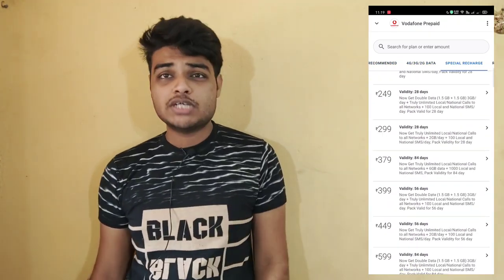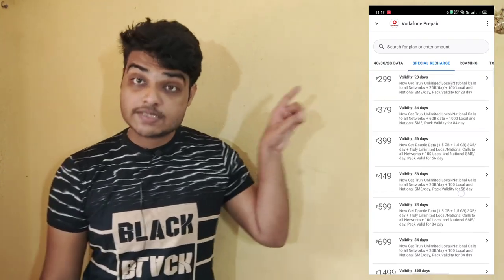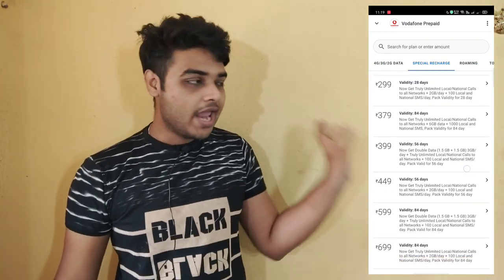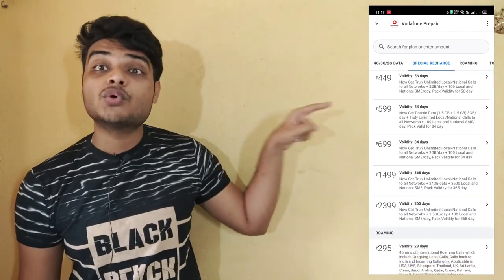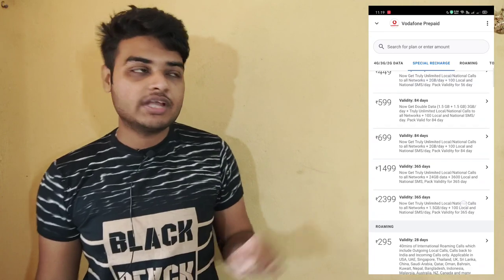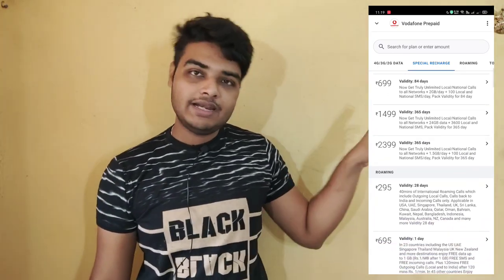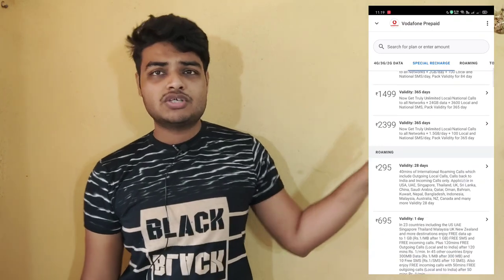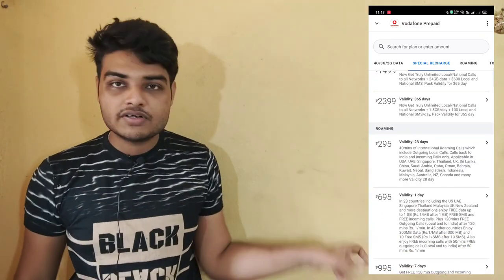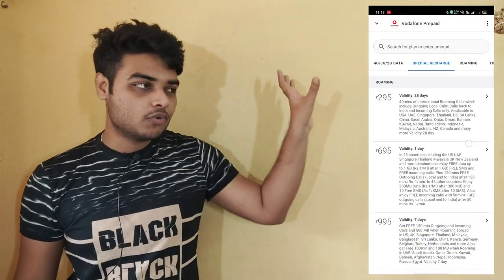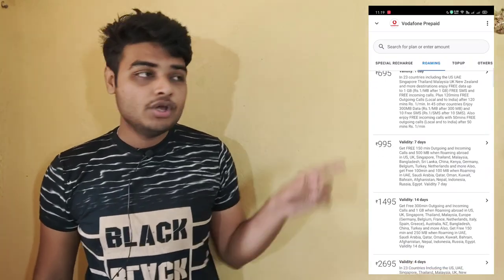We entered the number manually and changed it to our own number. The default offers appeared for our number. We can look at all the available offers and see the best value pack, then select it.